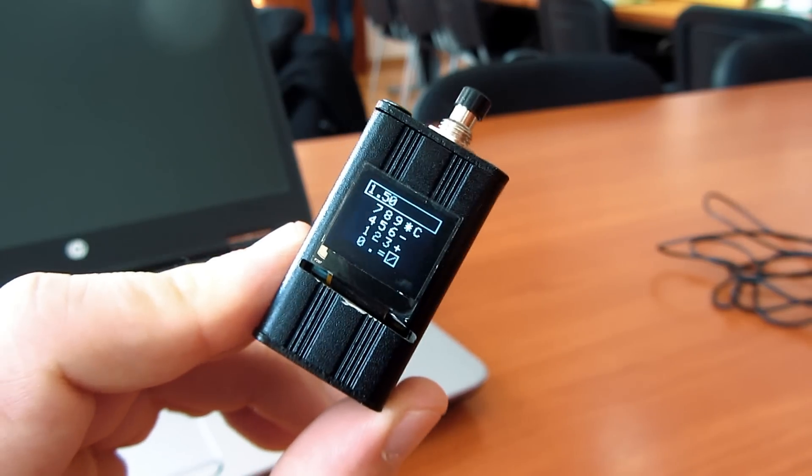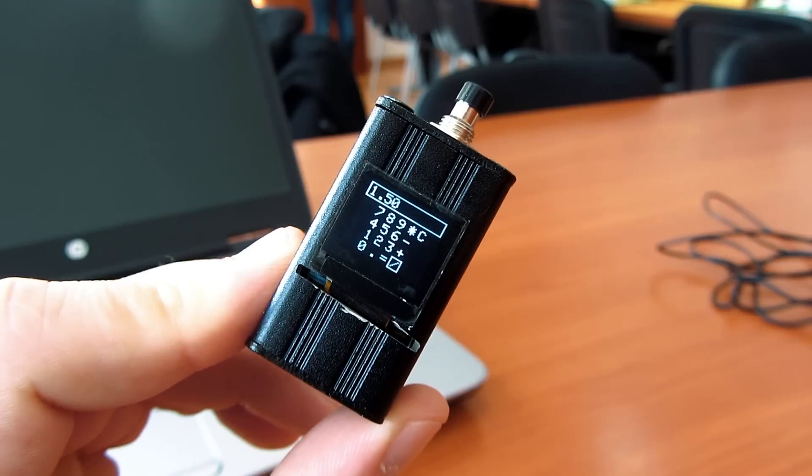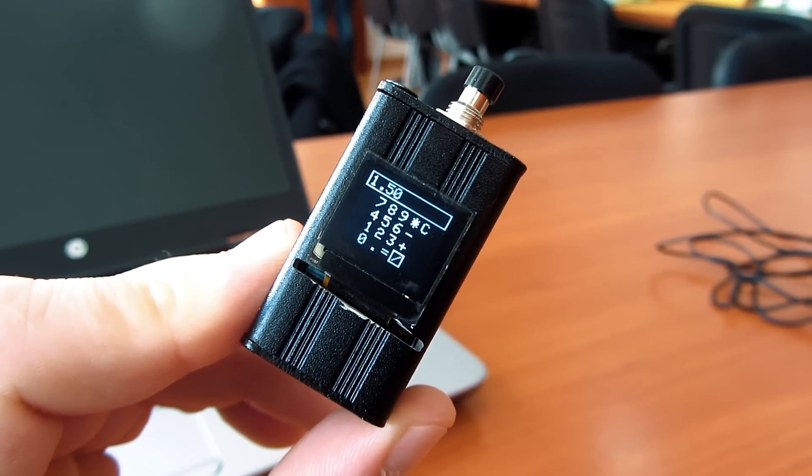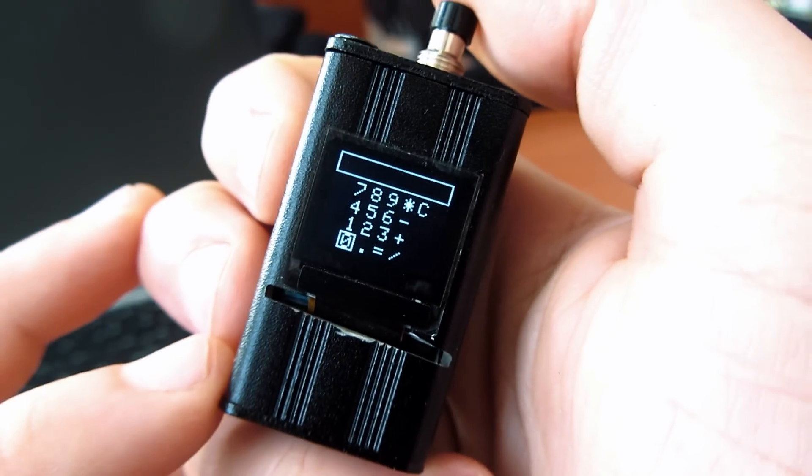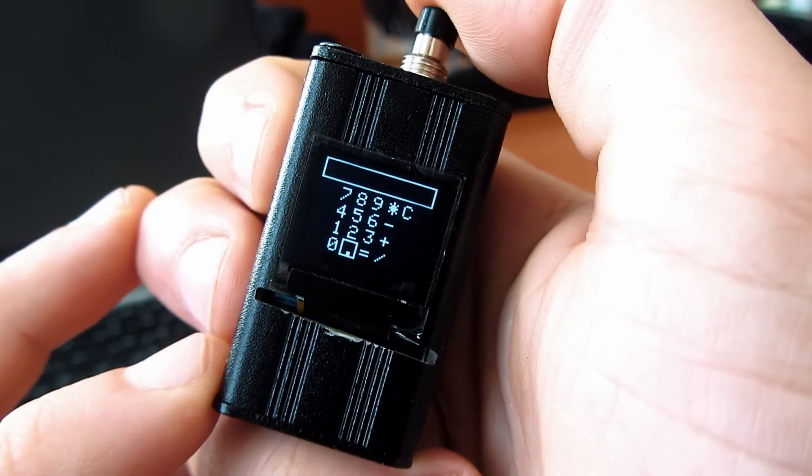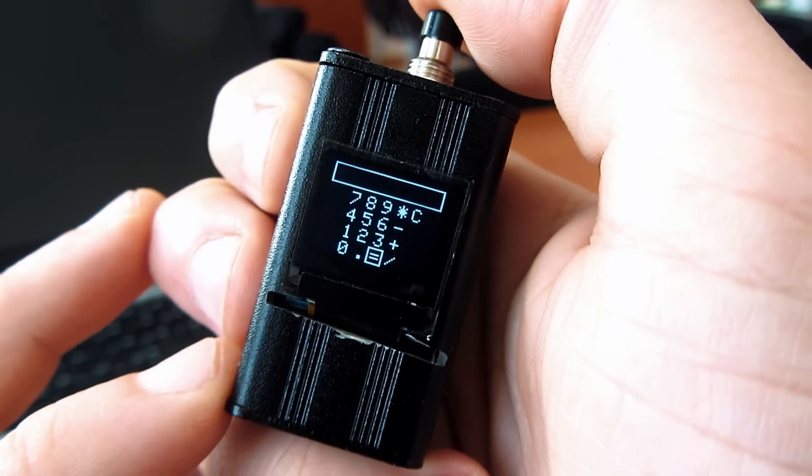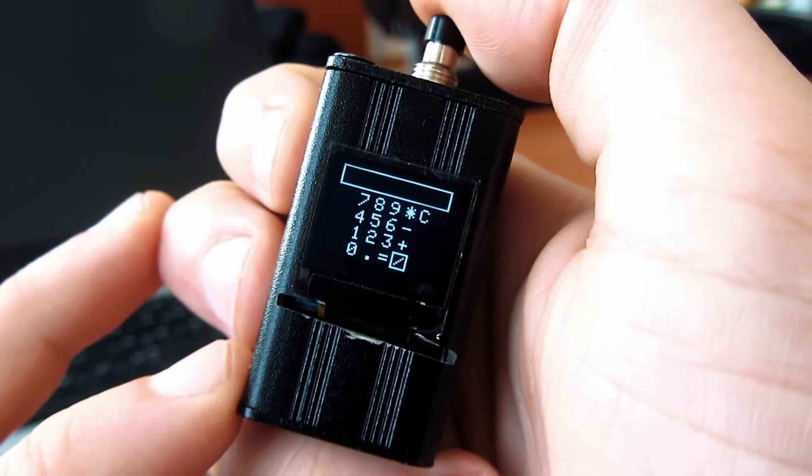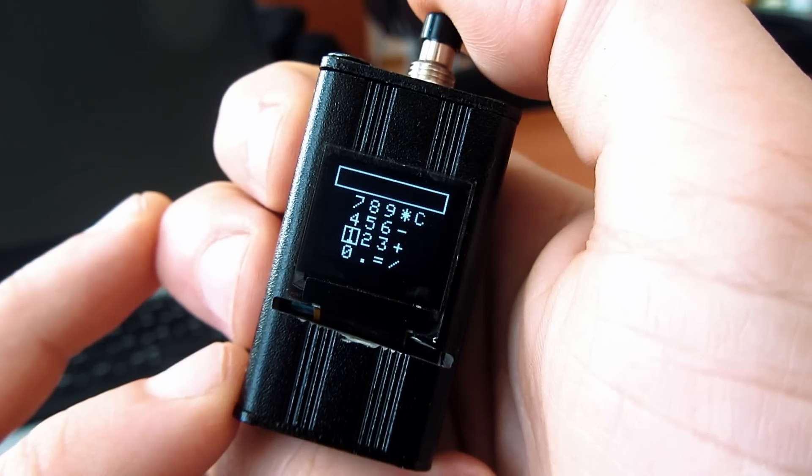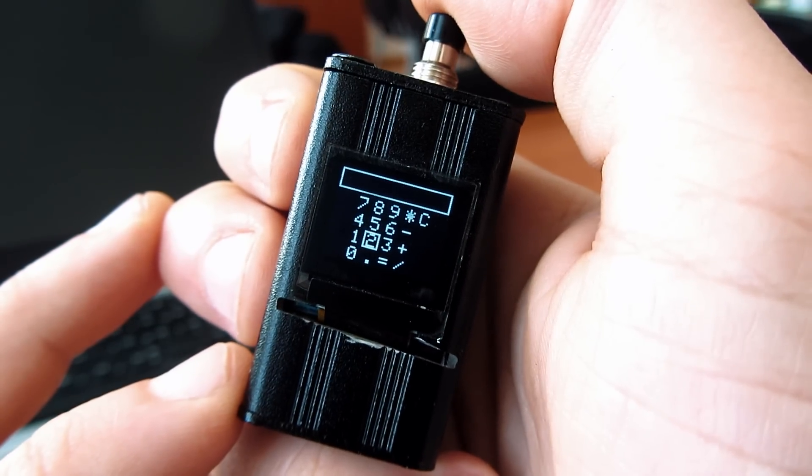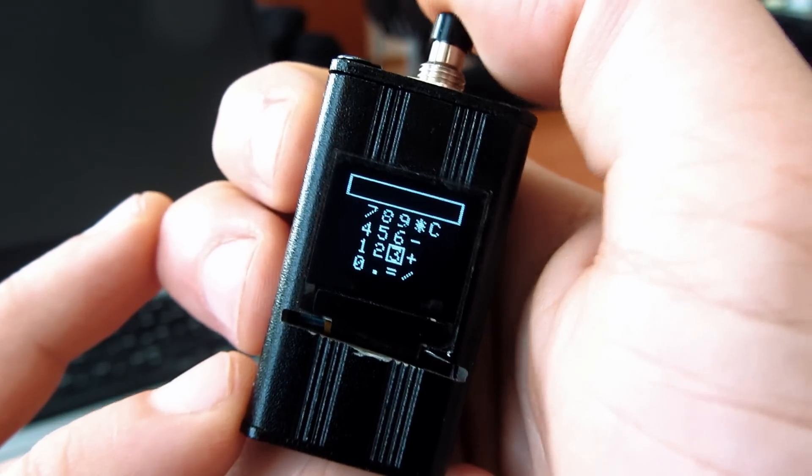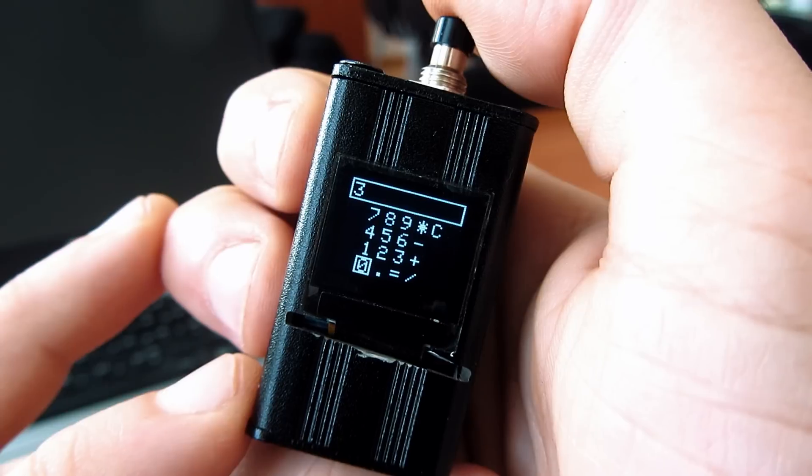This is how the calculator works. With a single press, I can cycle through numbers or operations. When my desired number is selected, I need to press twice fast.